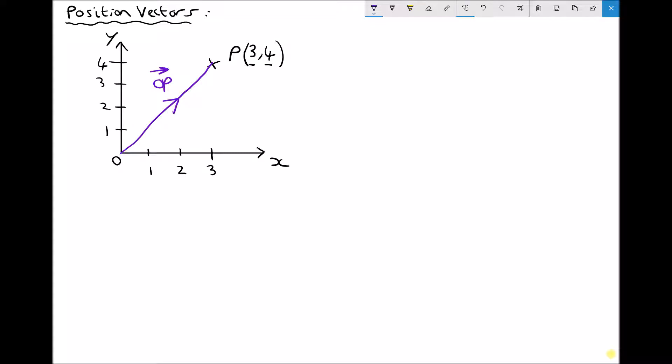A couple of important things to remind you of: vectors have a magnitude and a direction. As we look at vector OP we can see it has a magnitude or length, but it also has a direction determined by the angle.